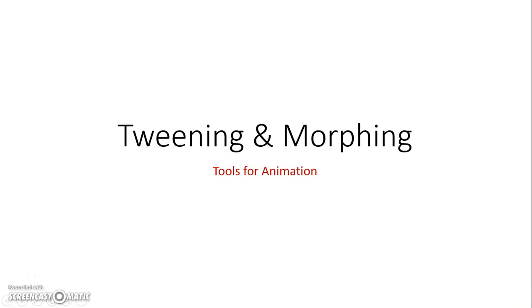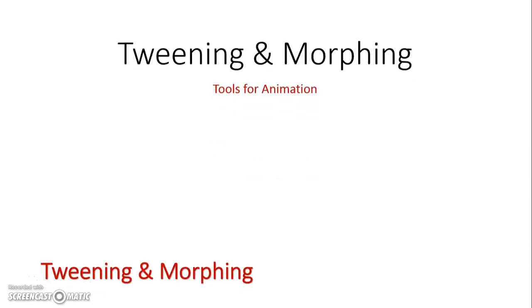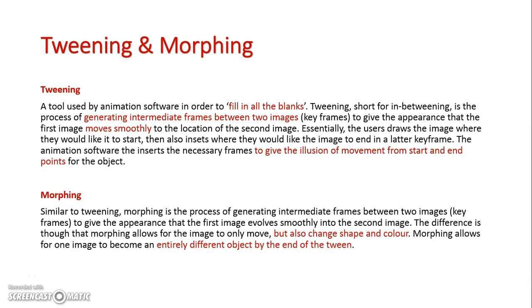We're now going to take a look at tweening and morphing, which are basically tools used for the production of animation. So basically what we first have is tweening, and this is short for in-betweening.